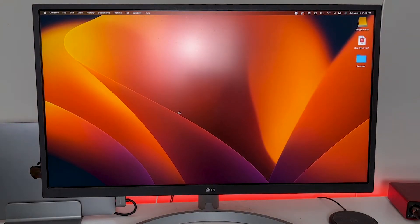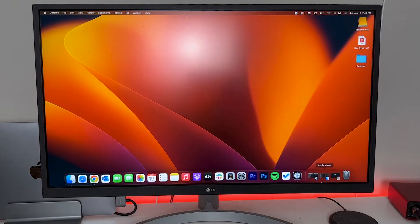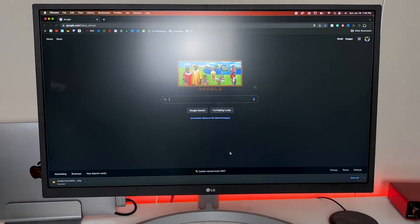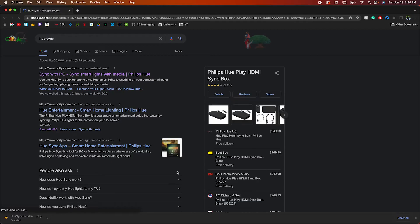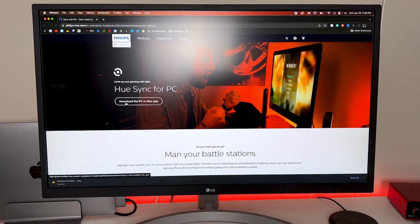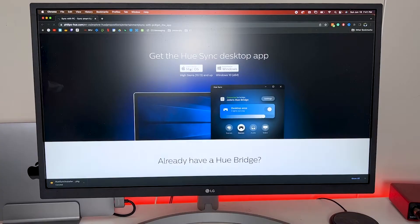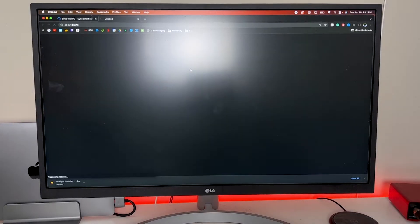On your Mac, go ahead and open up your internet browser of choice — I'll be using Chrome — and in the Google search bar type in Hue Sync. You'll click on the first link that says Sync with PC and it'll take you to Philips Hue's website where you'll click on the download the Mac or PC app.